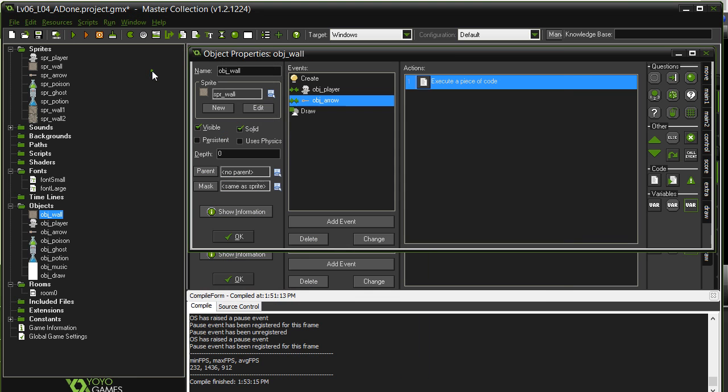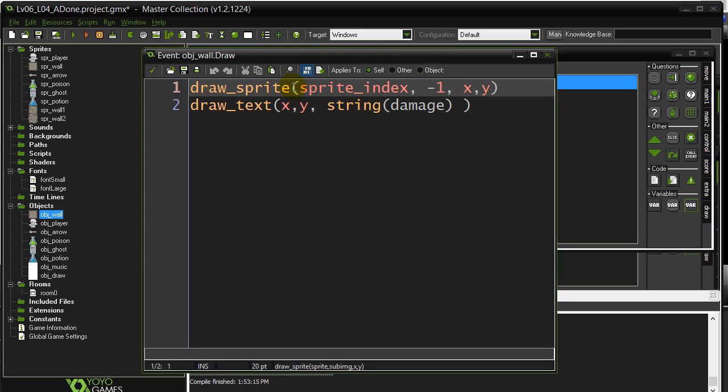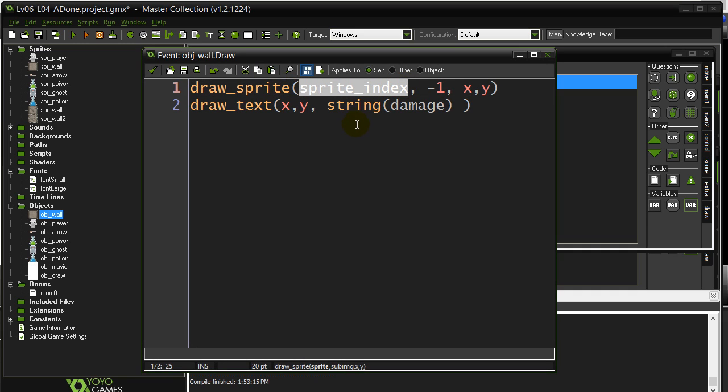So you can still set the sprite index to some value. And then in the draw event, just put sprite index. And whatever the current sprite index is set to, that's the sprite it's going to draw. Okay, so that's another popular thing you can do in your code. Thanks for watching, and now try the challenges.